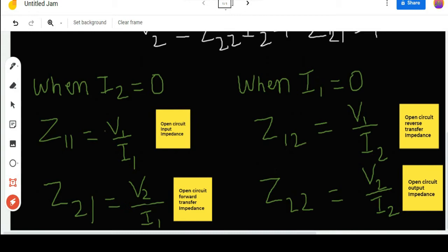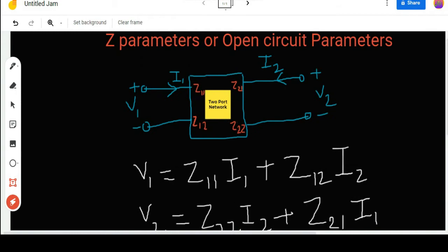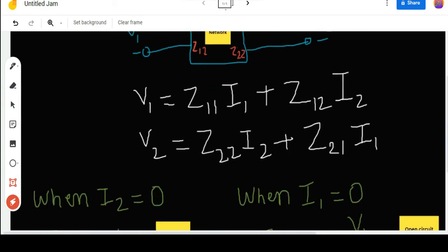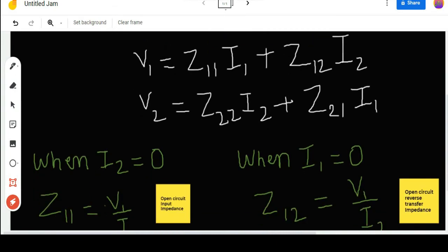Similarly, if we keep I1 equal to zero by open-circuiting the input side, we can easily find Z12 = V1/I2 and Z22 = V2/I2. Z12 is the open circuit reverse transfer impedance — the opposite of Z21 — and Z22 is the open circuit output impedance.